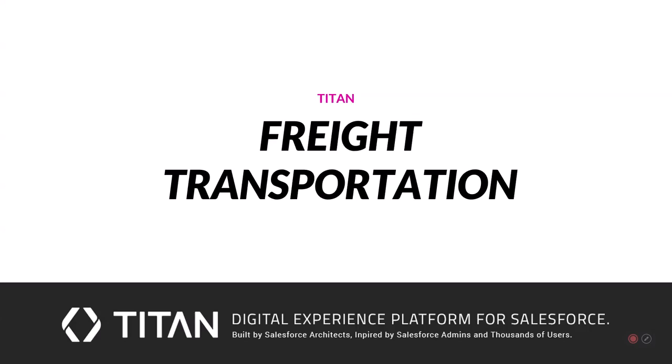Hi there and welcome to Titan. Today we're going to be showing you how you can transform the user experience for your organization using Titan combined with the power of Salesforce. Let's check it out.